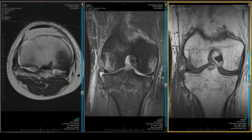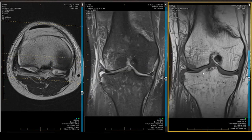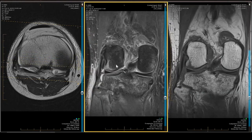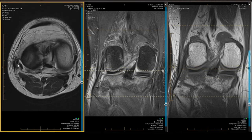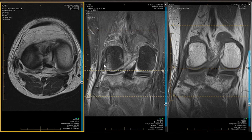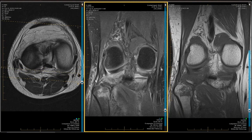With a straight valgus injury you'd see rupture of the MCL; with a straight varus injury you'd see rupture of the LCL or fibular collateral ligament. We can identify the FCL in both the coronal and sagittal projections. In the sagittal view: that is the fibular collateral ligament, that's the popliteus, that's the FCL, and the next layer out is the long and short head of the biceps femoris — one, two, three.